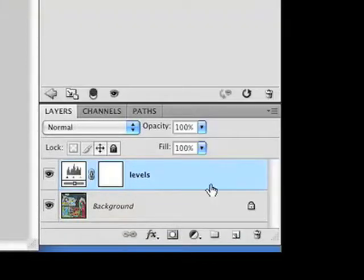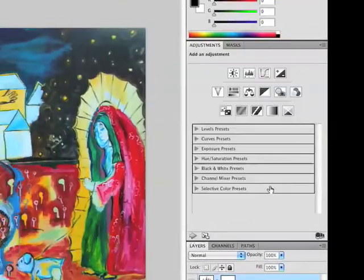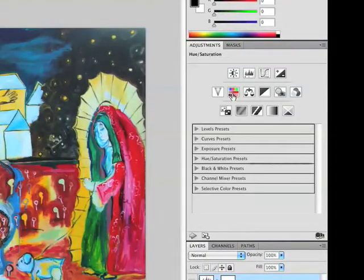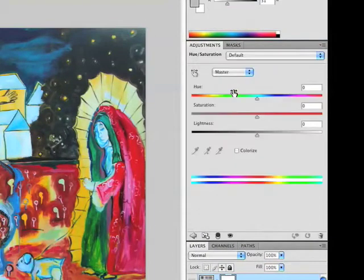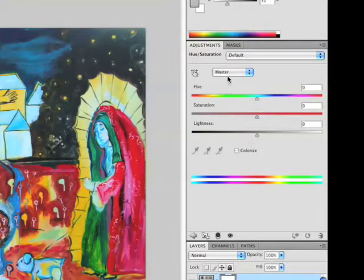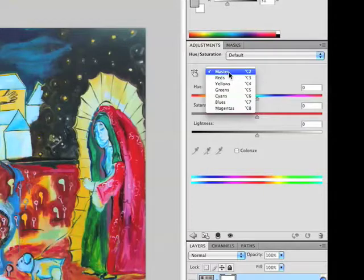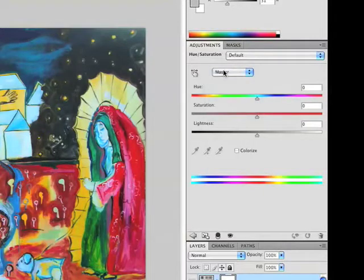Now we're hitting that corner and we're ready to go back. We're going to pick hue and saturation. Hue and saturation is a simple way to alter the overall color of the painting. We're going to leave it on master. You can adjust individual channels but I don't recommend that as a beginner.